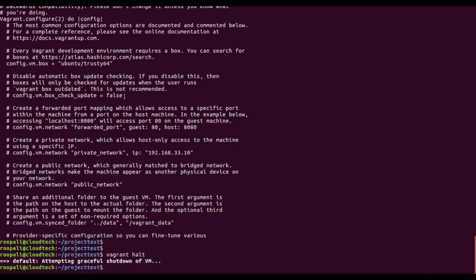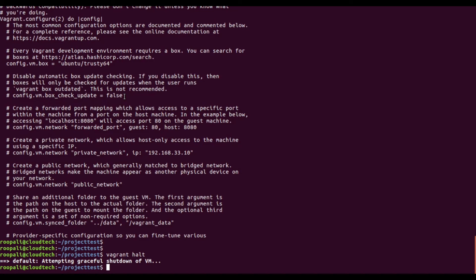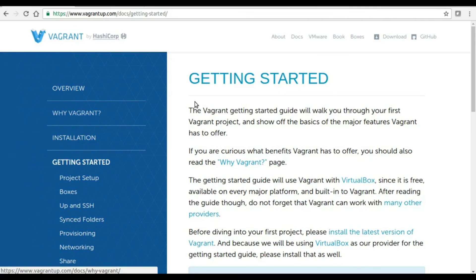There are a lot more features available with Vagrant where you can automate the bootstrap script for your VM as well. For all these features and details related to Vagrant, you can check the vagrantup.com website for further details.